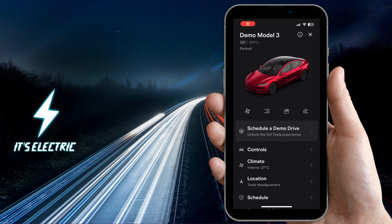All right, Tesla fam, let's get straight to it. Today, I'm going to show you how to lock and unlock a Tesla using the Tesla app.